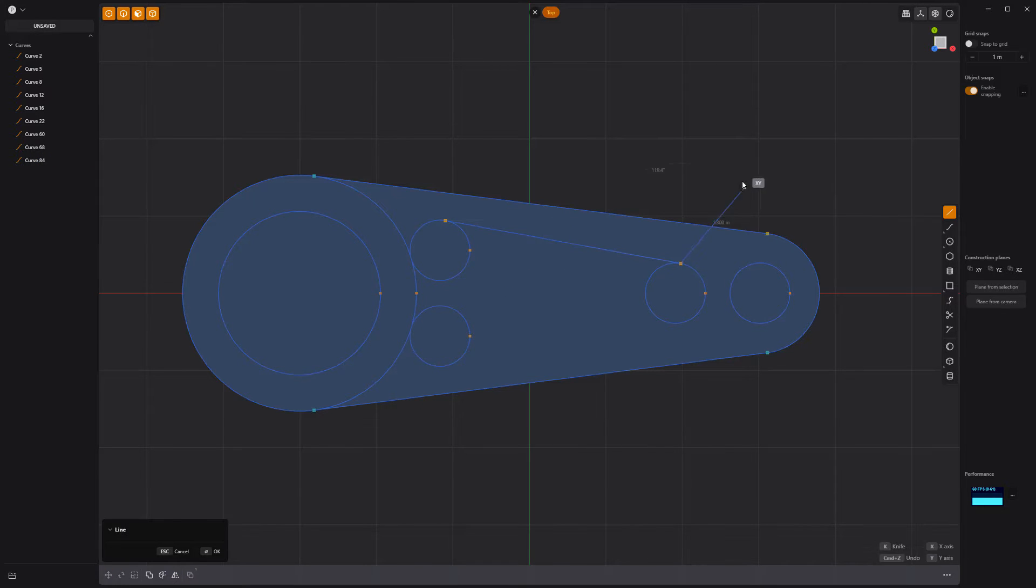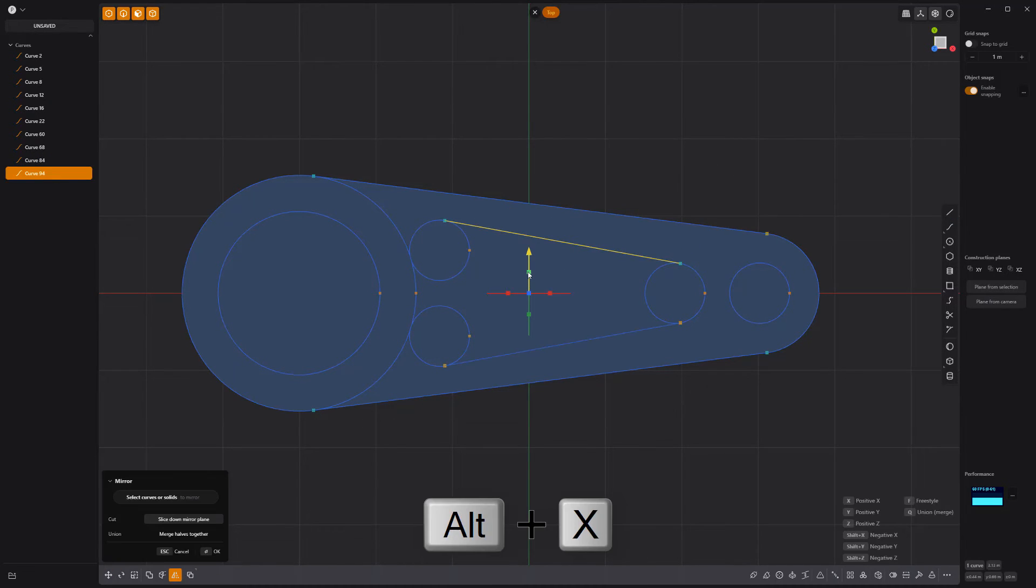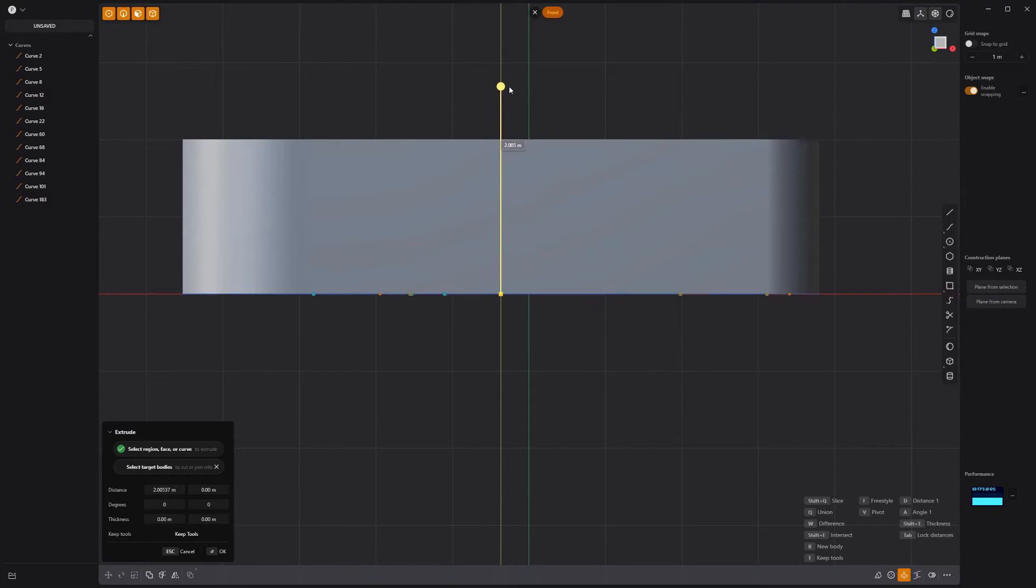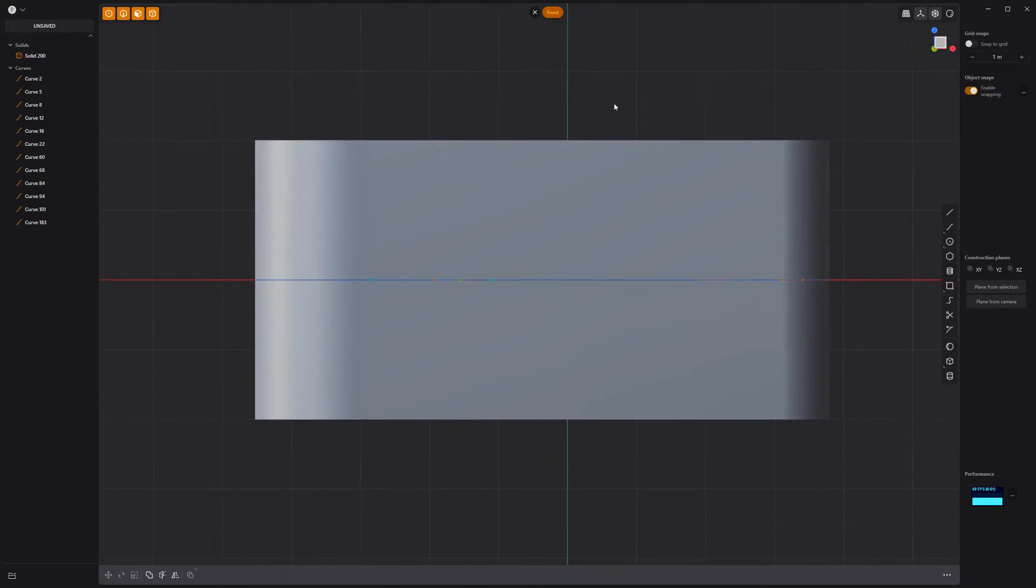Add a new line curve and mirror it. Then trim these inner edges. Extrude this face to create a solid.